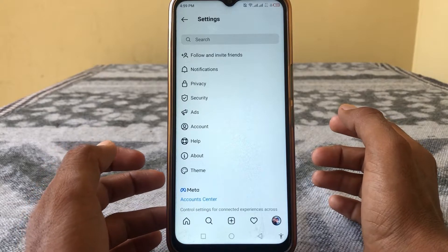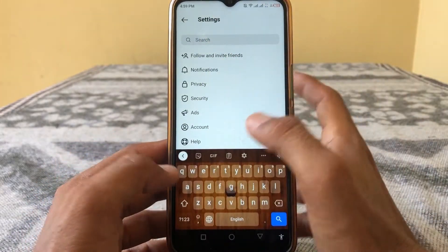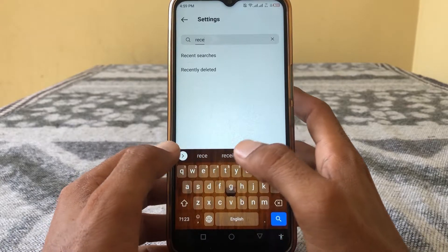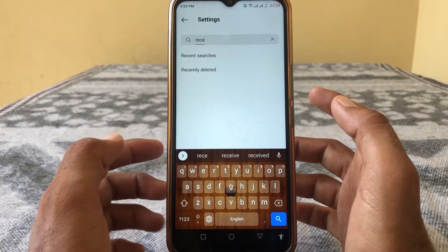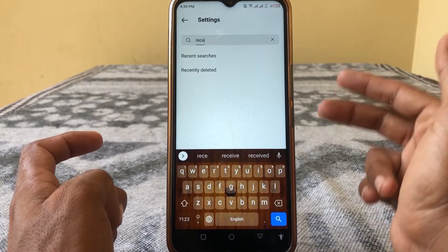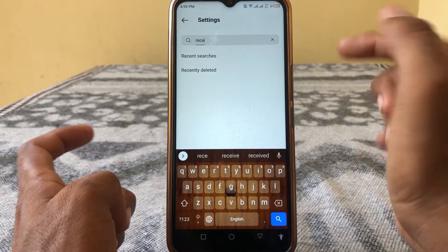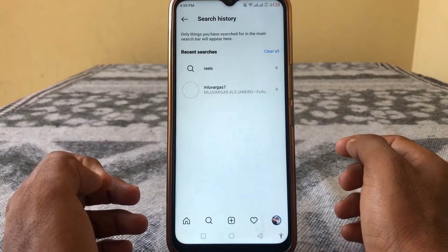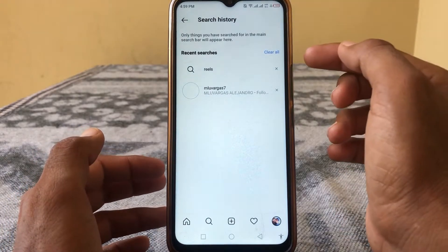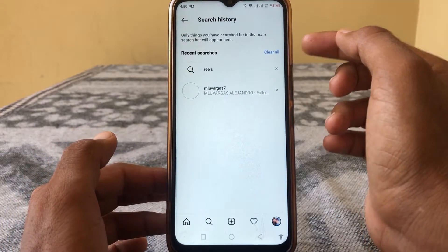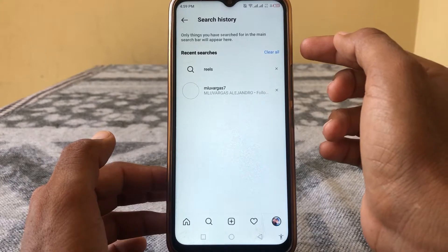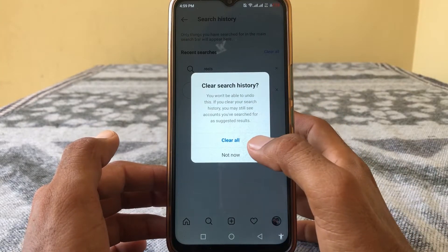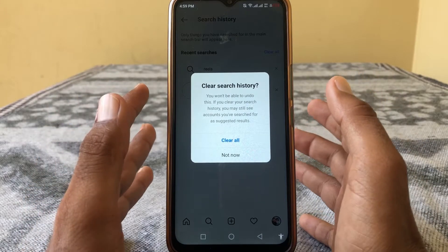From Settings, search for 'recent'. When you type 'recent' it shows two results — tap on 'Recent Search'. Here you can see your recent searches. To clear them, tap on 'Clear All' and then tap 'Clear All' again to confirm.